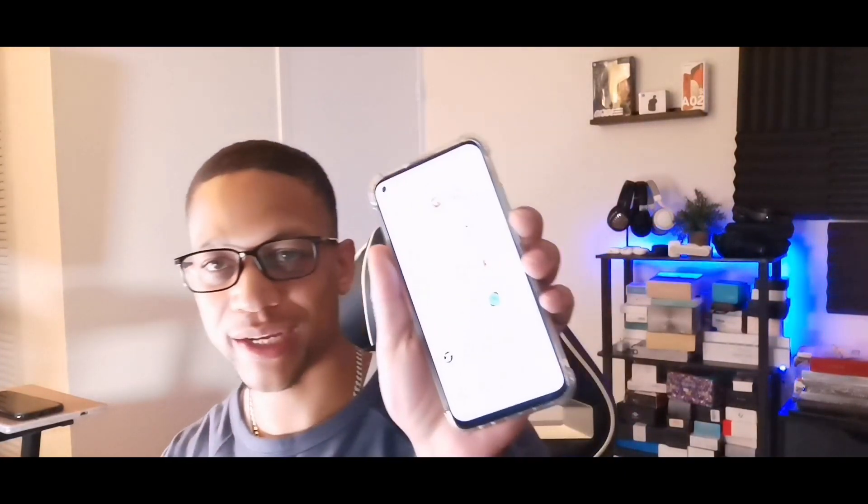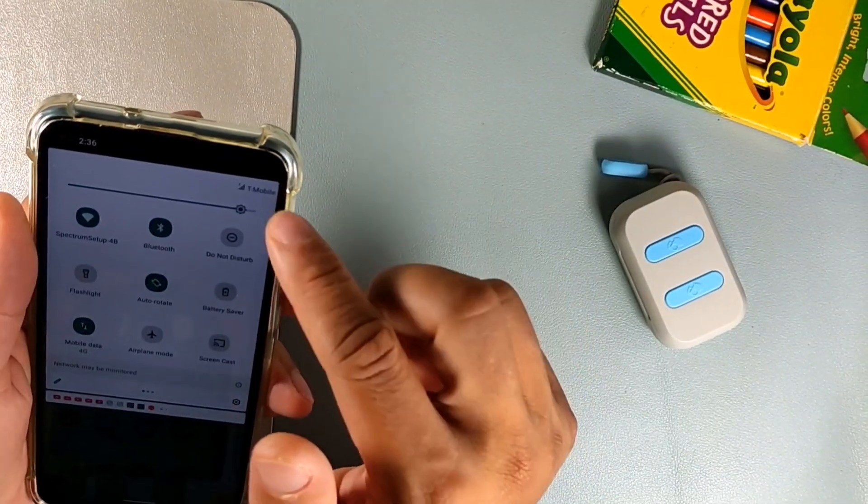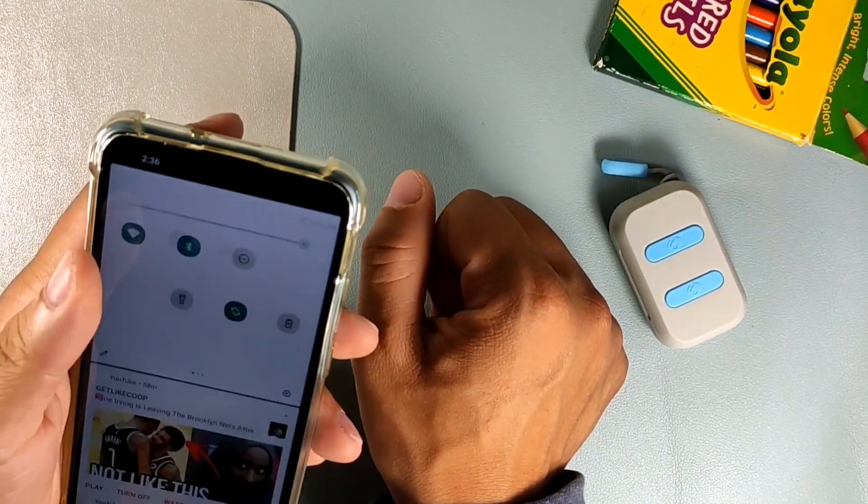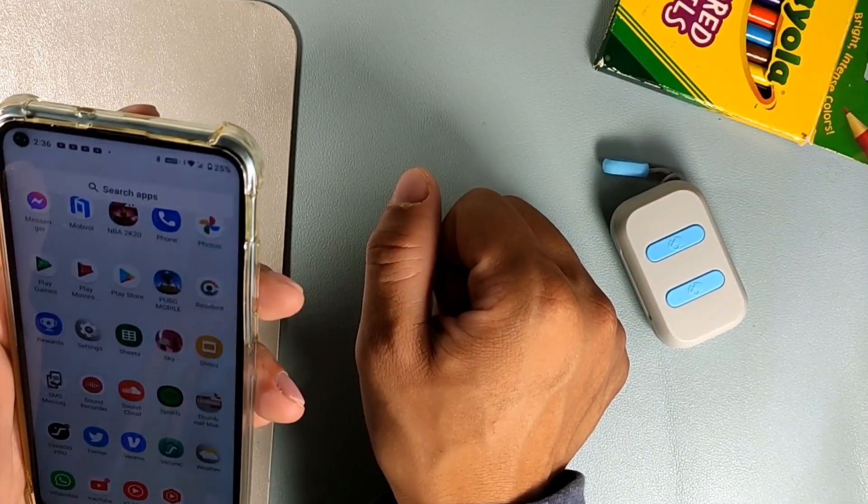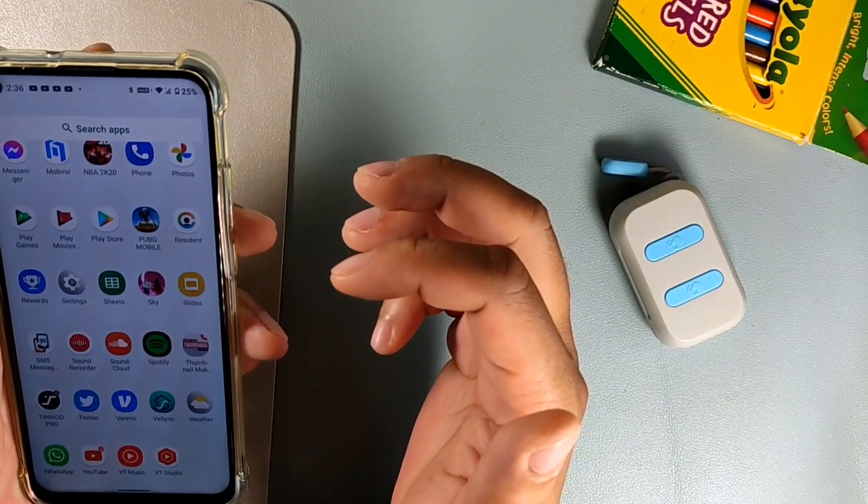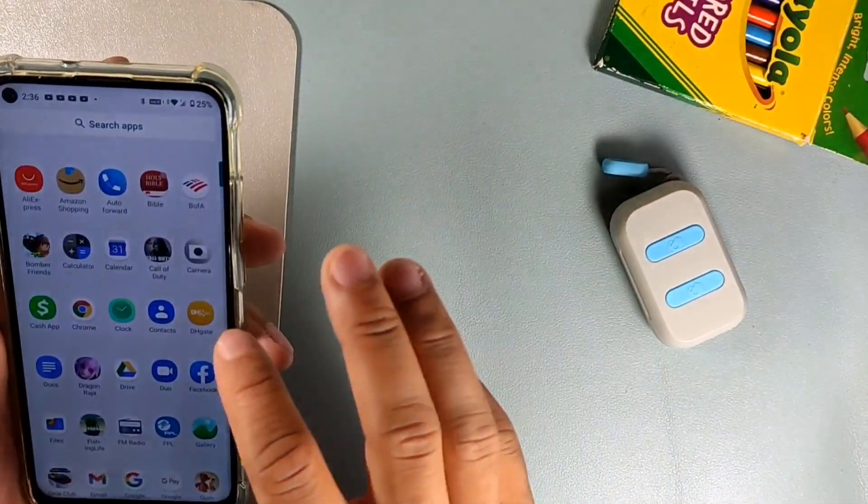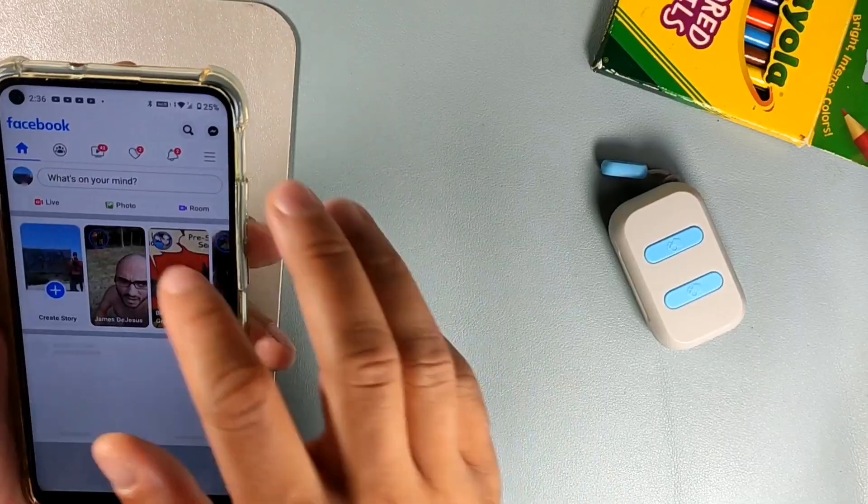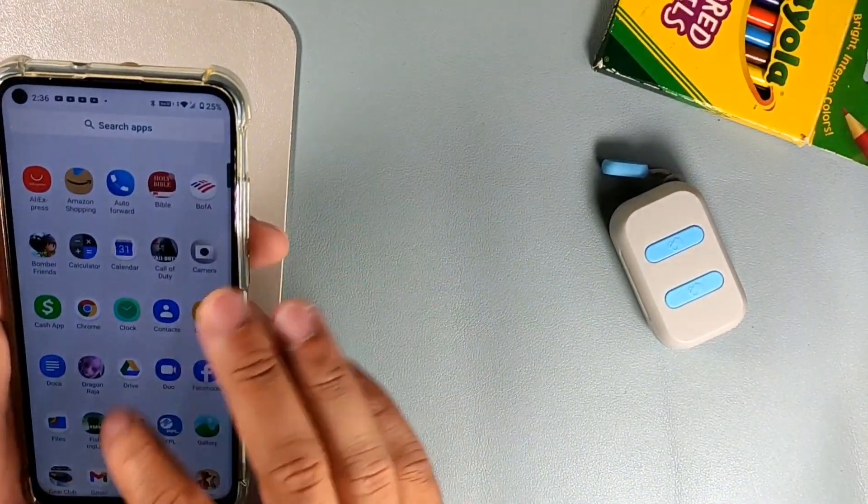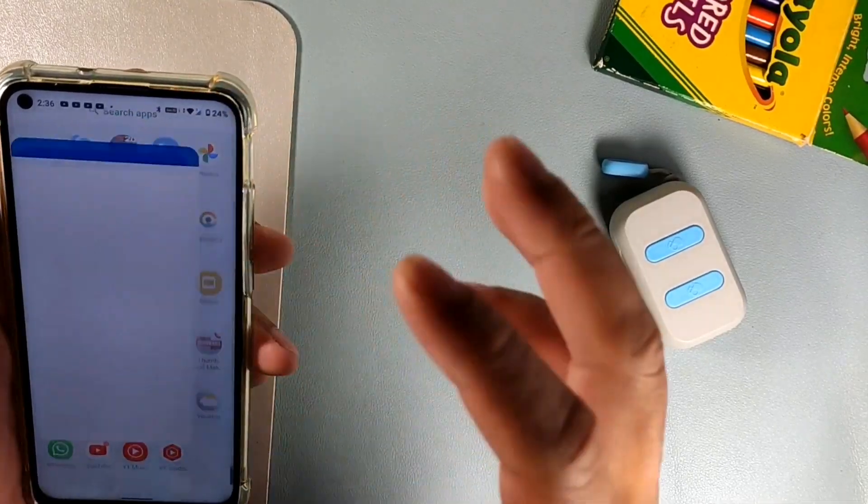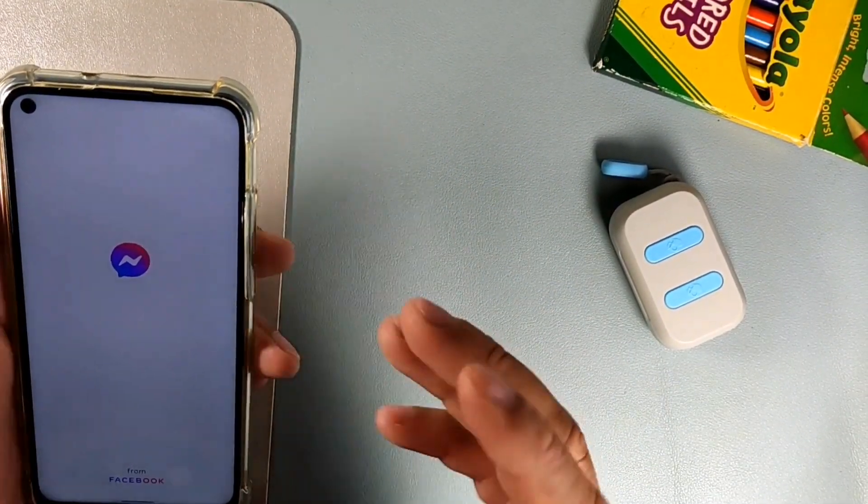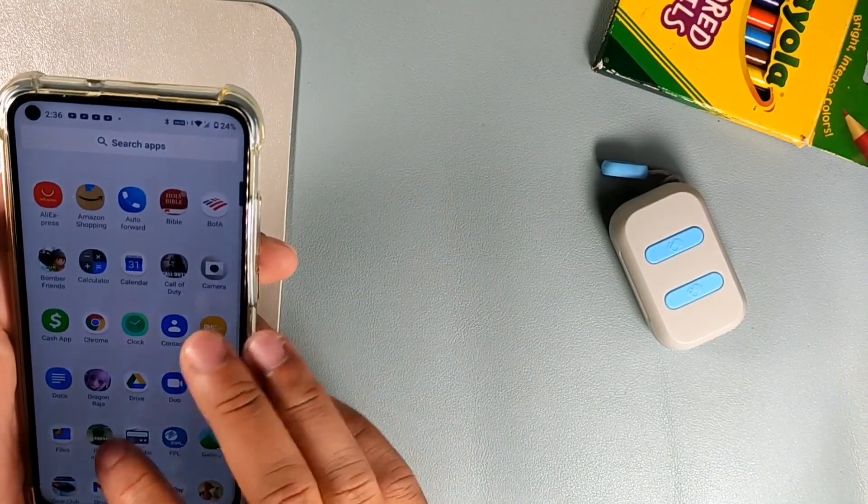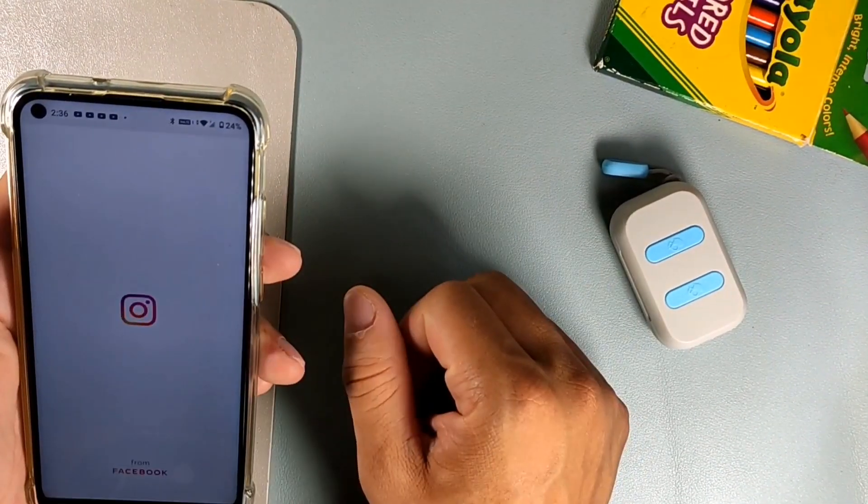The overall speed when it comes to opening apps, you can see Spotify, let's jump into Facebook, that opens up pretty quick, and then you can jump into Messenger to get to your messages, and then we can jump into Instagram.